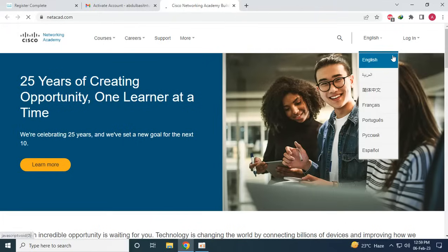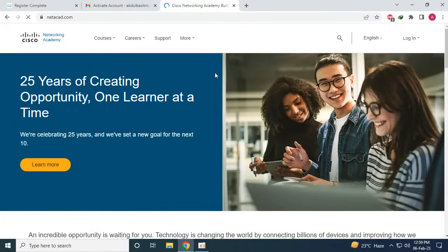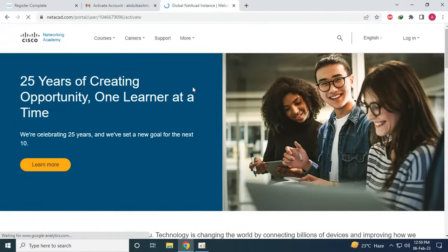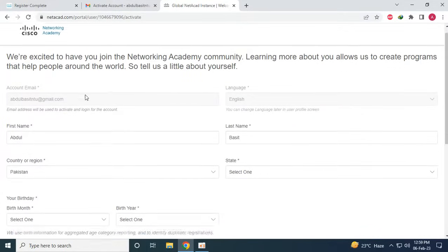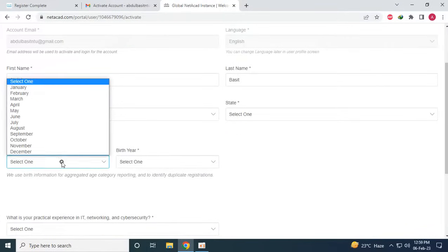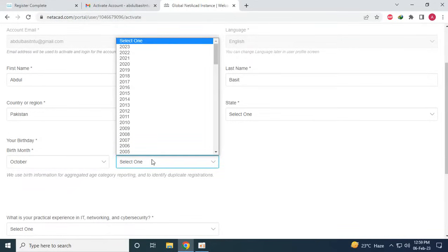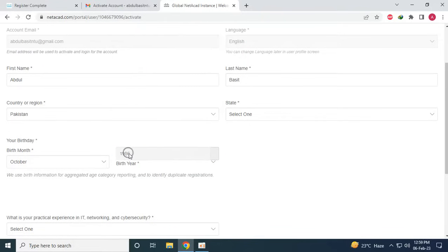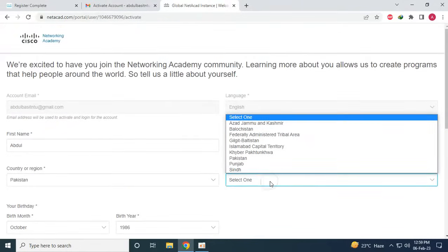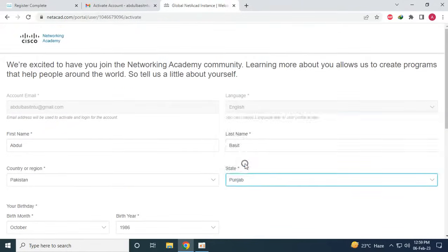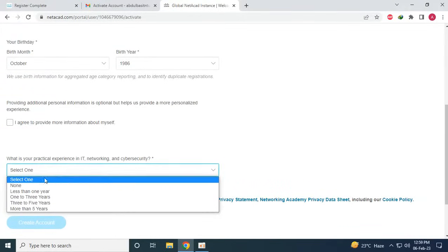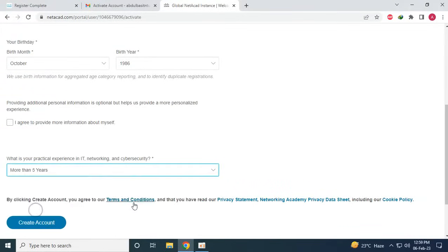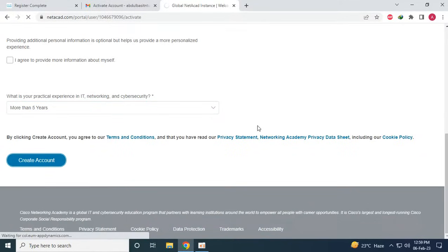From again we will go to the login page and it will automatically login us for the first time. So for example we will provide our date of birth, the year, and for example the province, and then click on expertise and then create account. So this will complete the process.